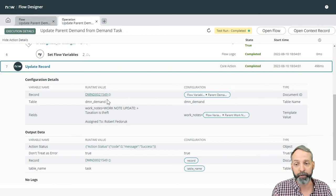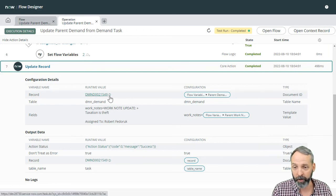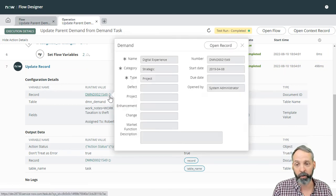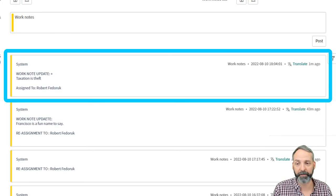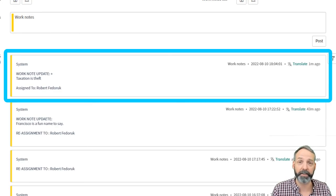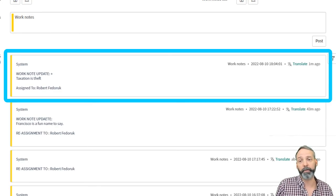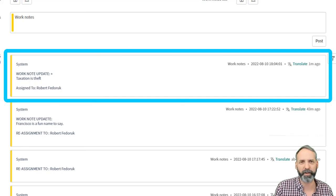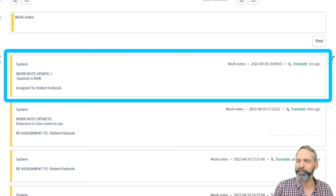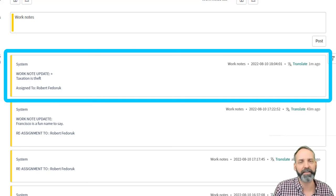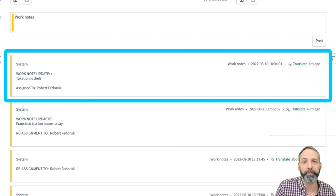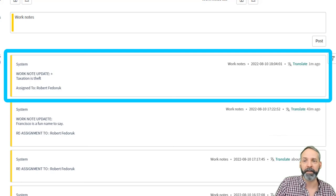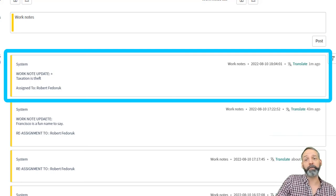The proof is in the pudding though. Let's actually go to that demand, open the record and we see that the work note update is taxation is theft and the assigned to is Robert Fedora. If there's a plus sign in there, probably just a syntax error on my part. That's where I go back into my flow designer and see what I did wrong. But there you have it folks.